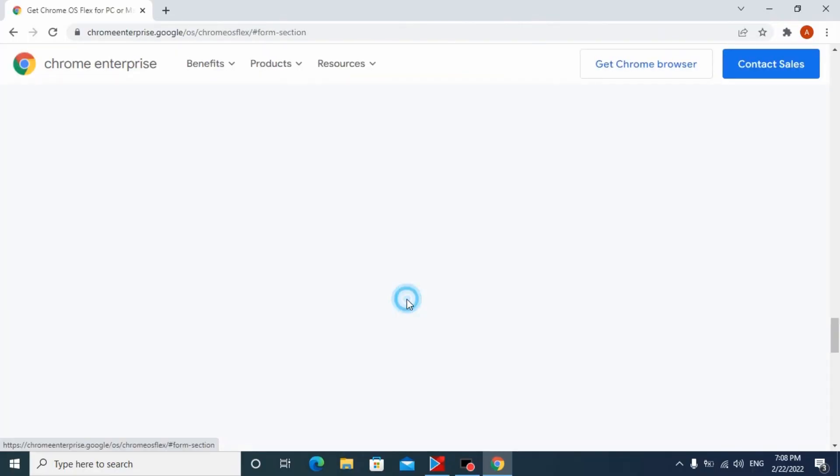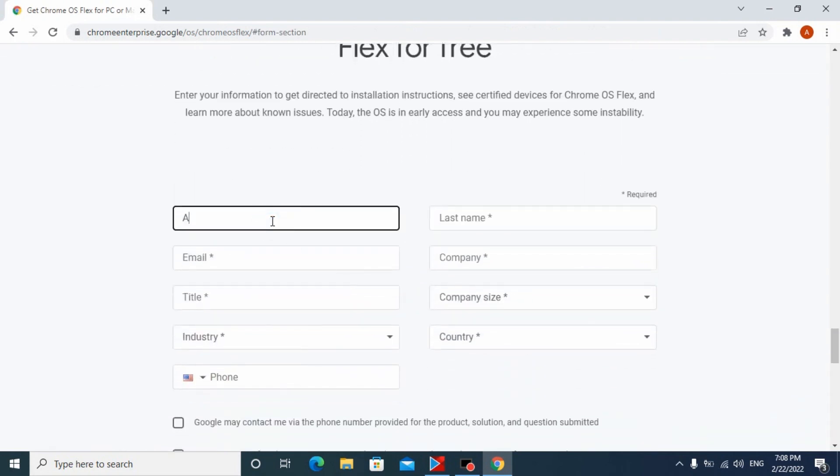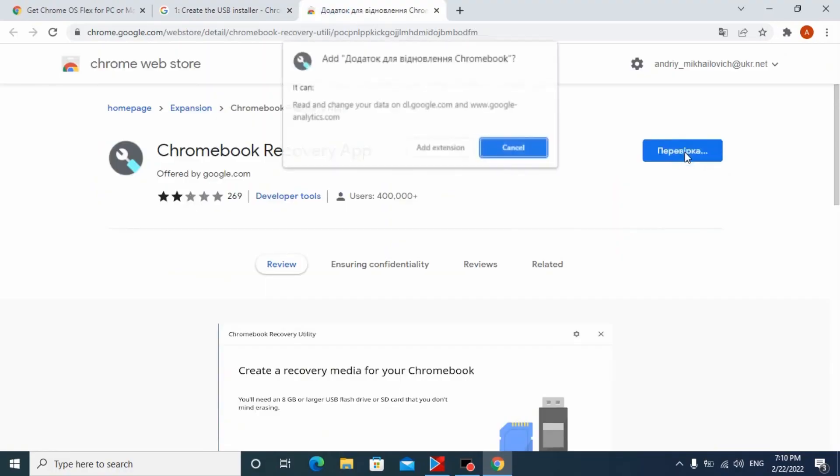The first benefit of Chrome OS Flex is that this operating system is free to download and install. You can just go to the Google official website and search for Chrome OS Flex, or you can install the Chrome Recovery Utility and follow all the steps. You do not need to pay money or buy a key for this operating system — unlike some other popular operating systems.